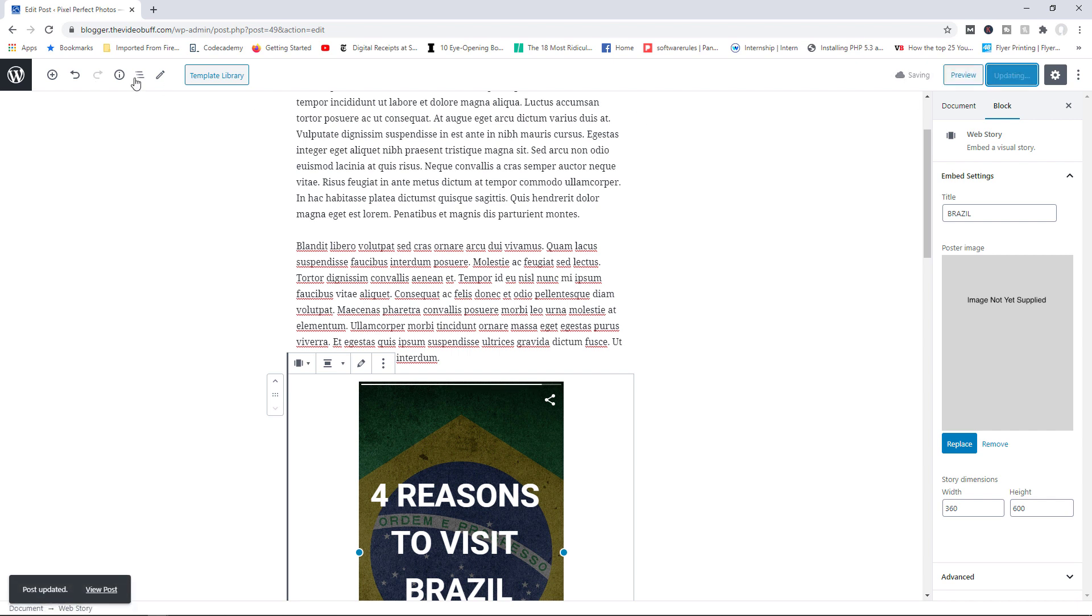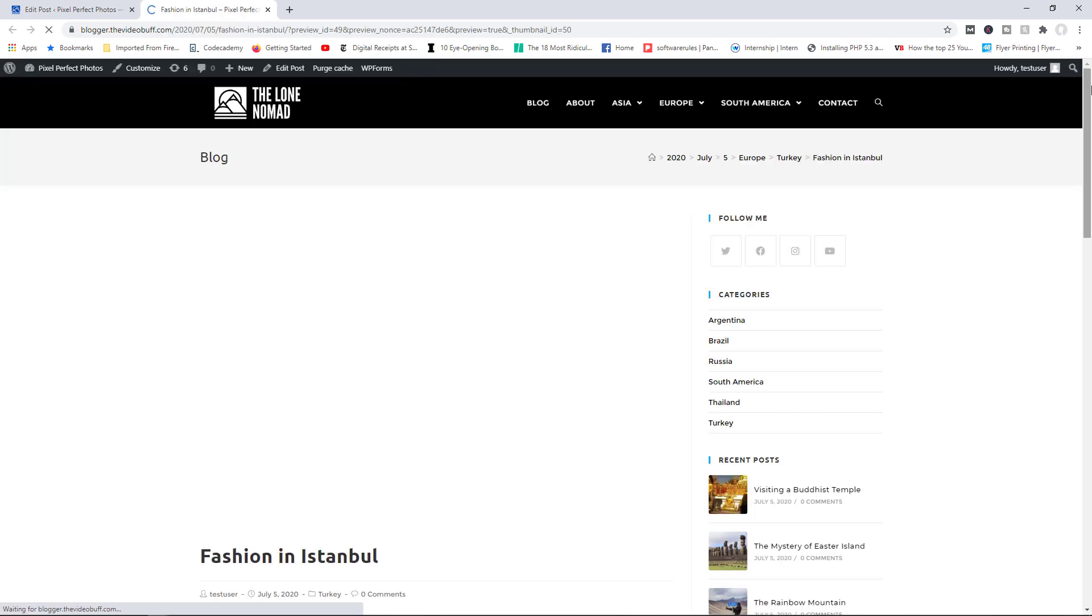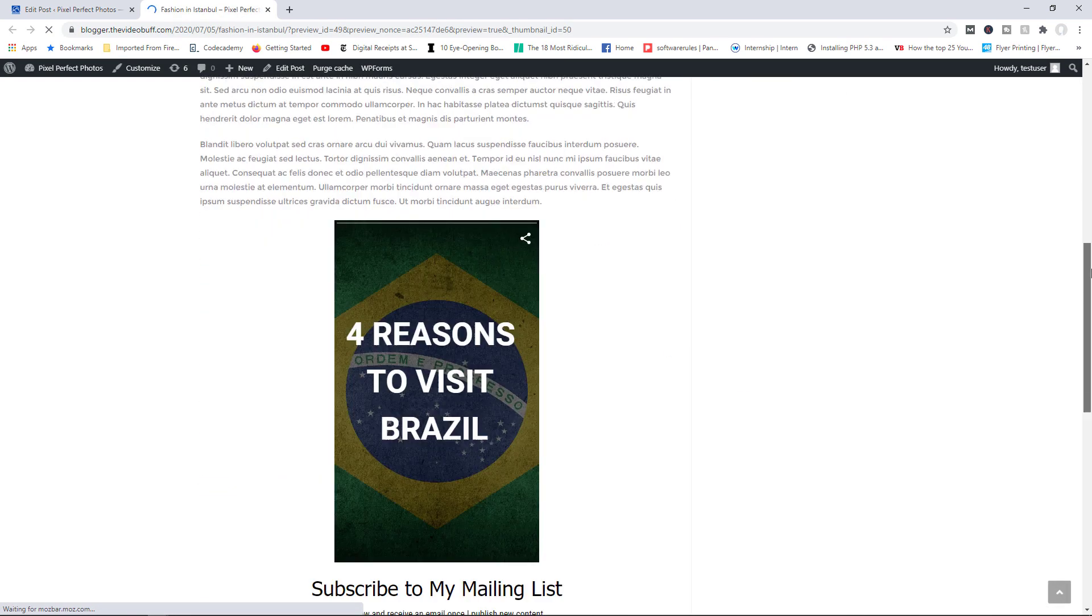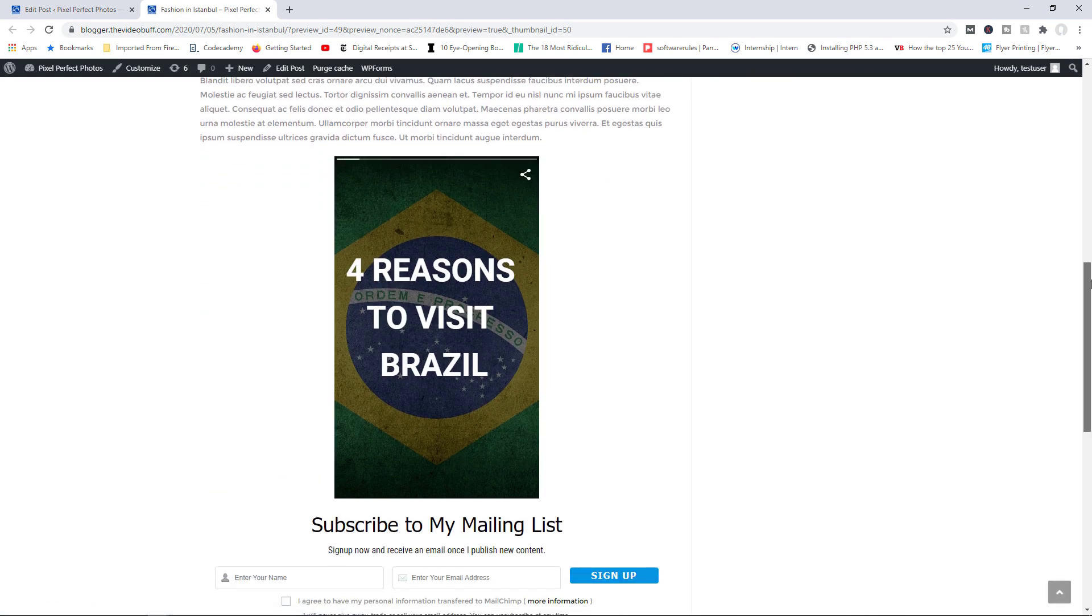All right, let's go ahead now and preview the post. So you can see what it will look like. And there you go. So that's the story right there.